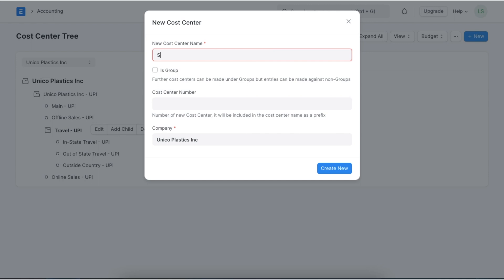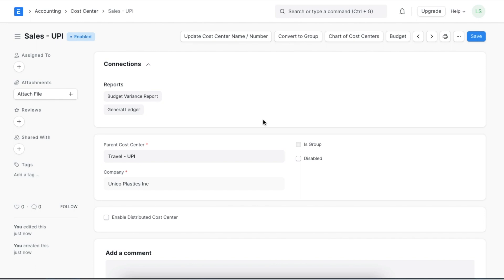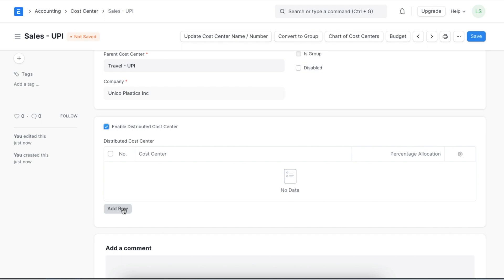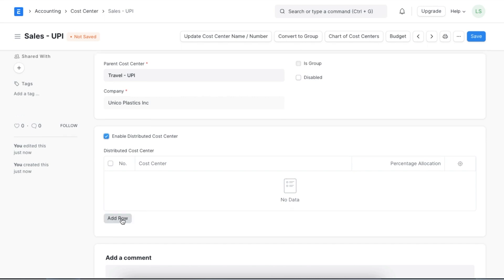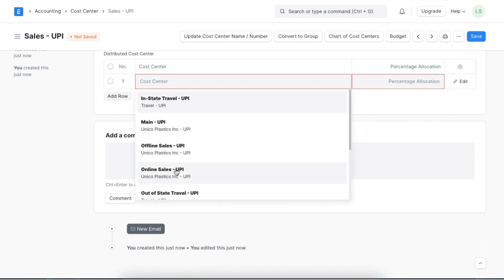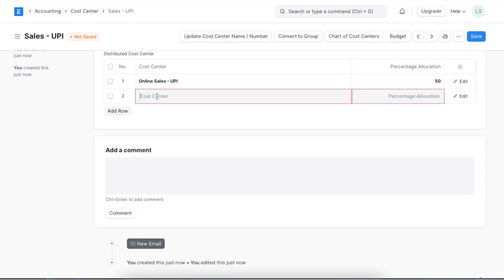Once we open the document, we will first name this cost center and tag a parent cost center — for example, Sales. Next, we will select the Enable Distributed Cost Center checkbox, and the distributed cost center table will show up. Here we can tag multiple cost centers and allocate percentages to them. For example, we can click on Add Row, select a cost center, and allocate 50%. We can add more and make sure the total percentage adds up to 100.